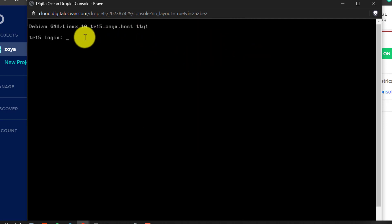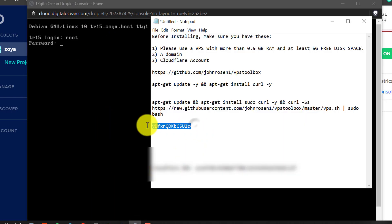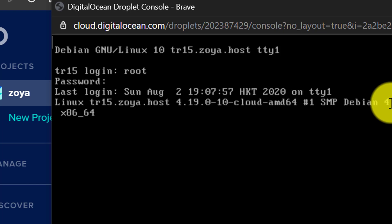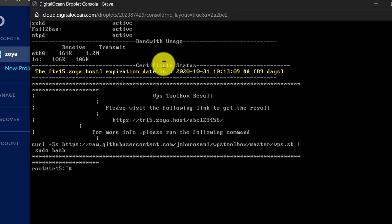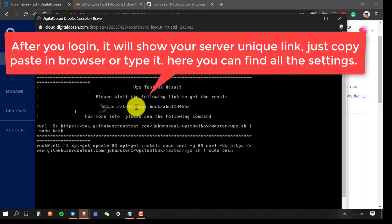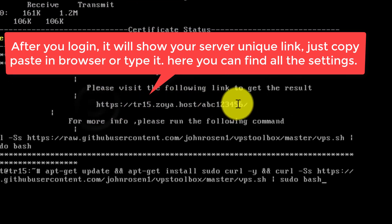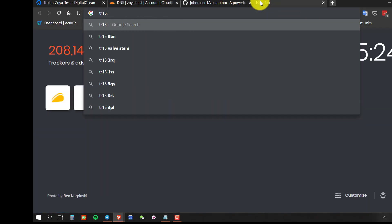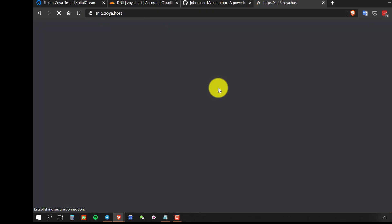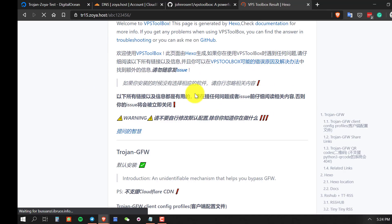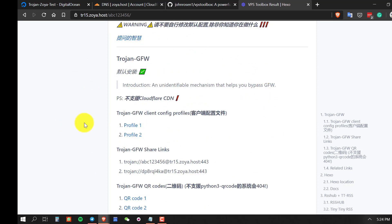After the server restarts, log back in with username root and paste your password — it won't show on screen but just press enter. You can see that the server and everything is installed. Copy-paste the special settings link shown on screen into your browser. It will display all the settings and configuration of your server.